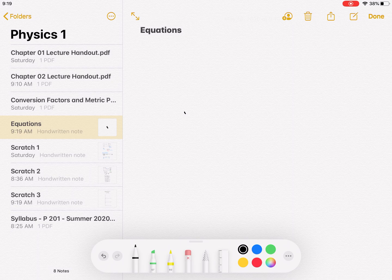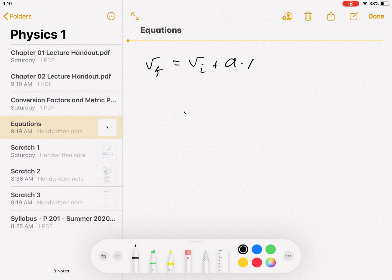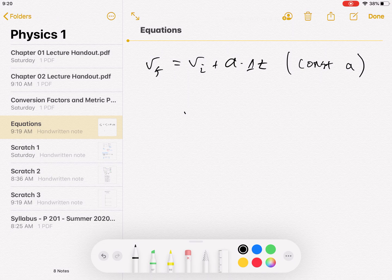So the first kinematic equation is: v_final equals v_initial plus a·delta t. This is only true for constant acceleration, or if we're working with average acceleration.